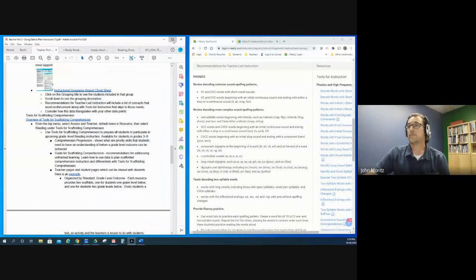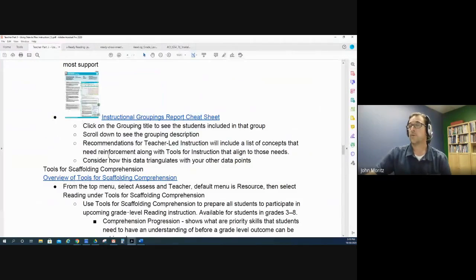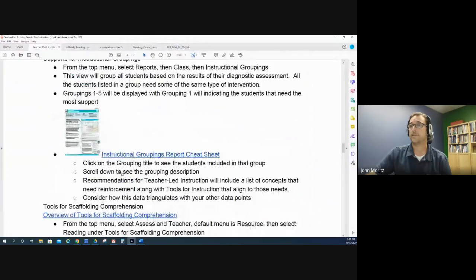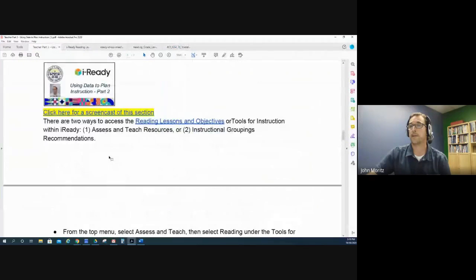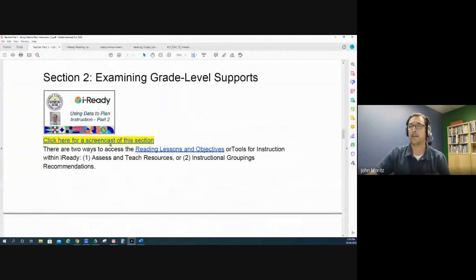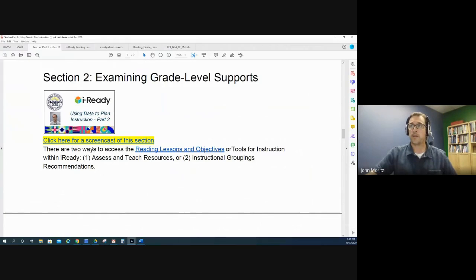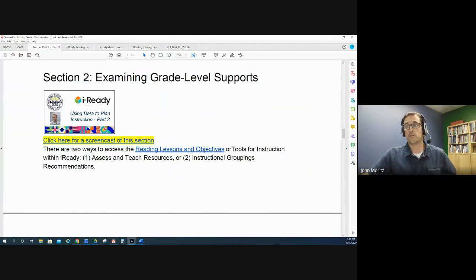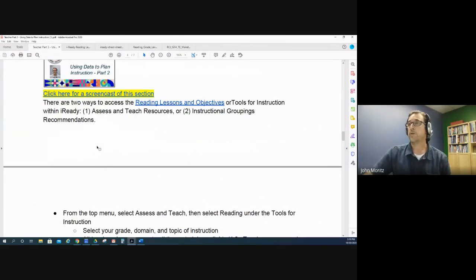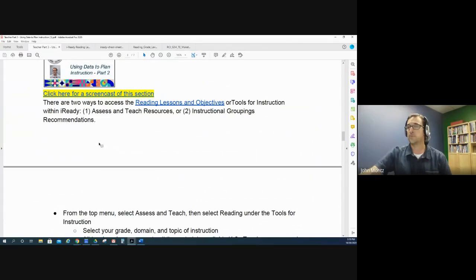Here I'm using the same graphic organizer and agenda that I used in the last video. It's available on the CNI supports website, but I'm on the second section which is at the bottom of page 3, examining grade level supports. The first support I wanted to talk about are the tools for instruction.